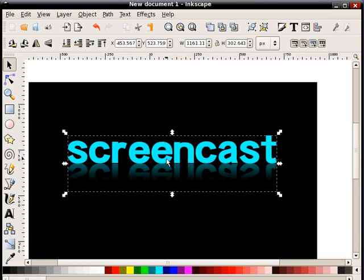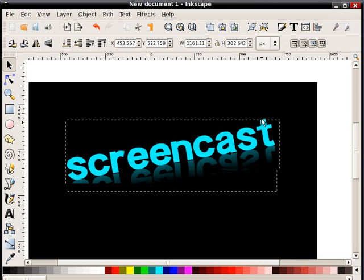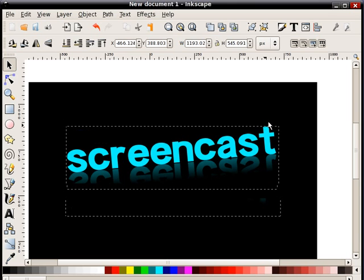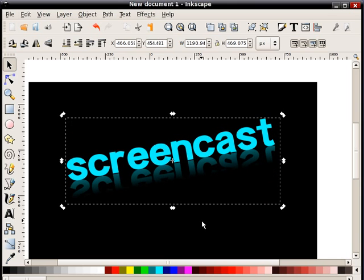And so by selecting, clicking once, then clicking again, I can do things like rotate these to maybe a different angle.